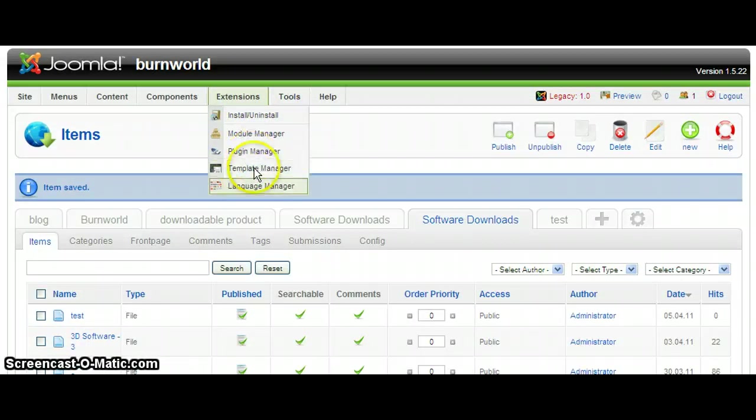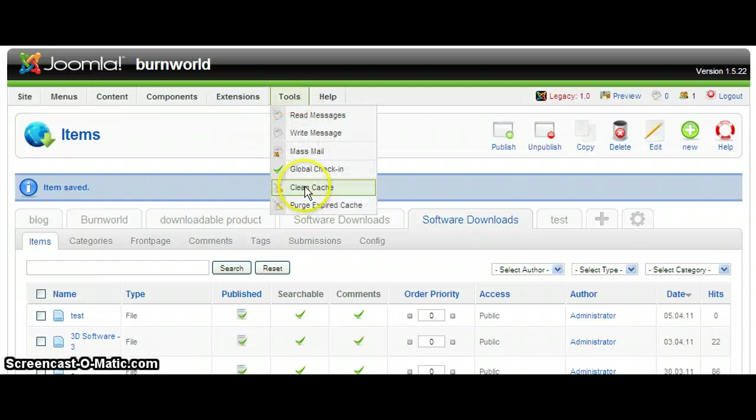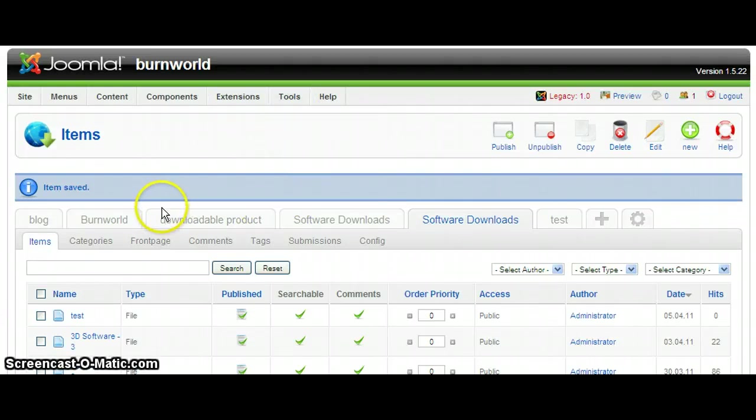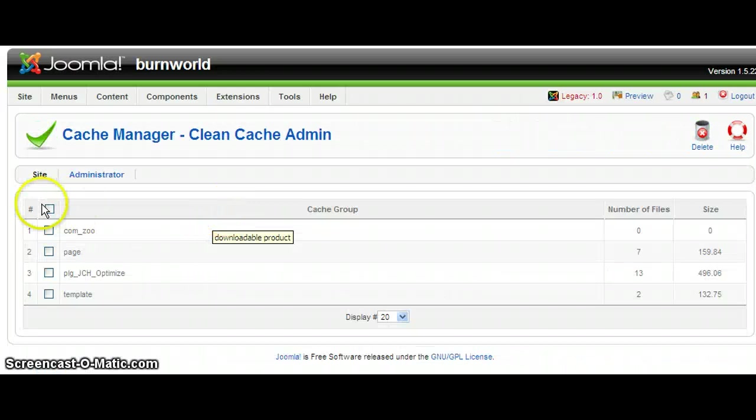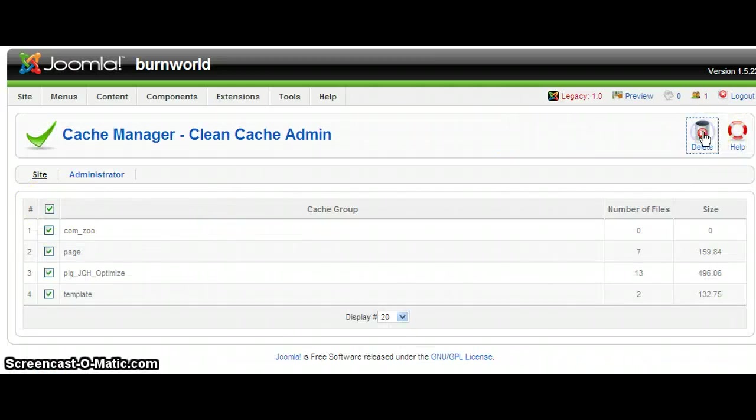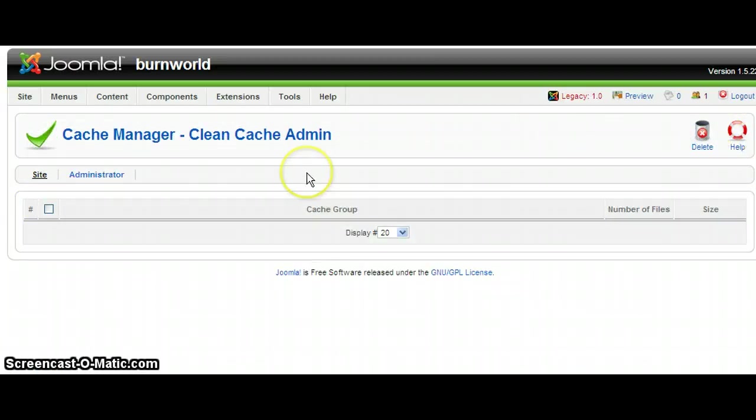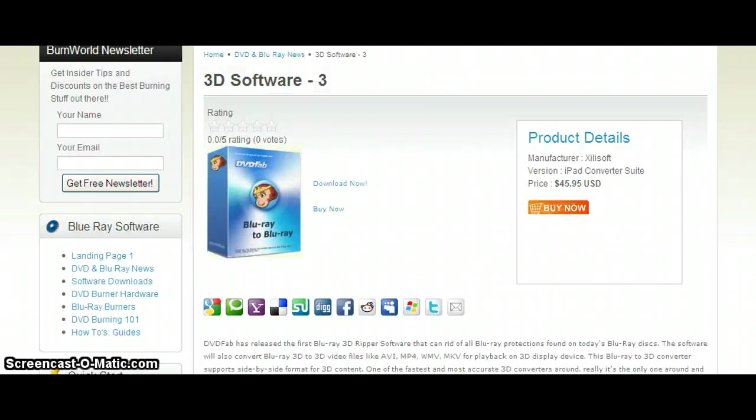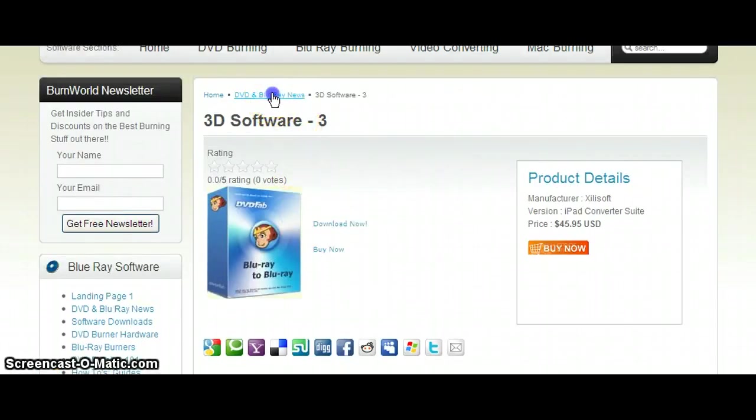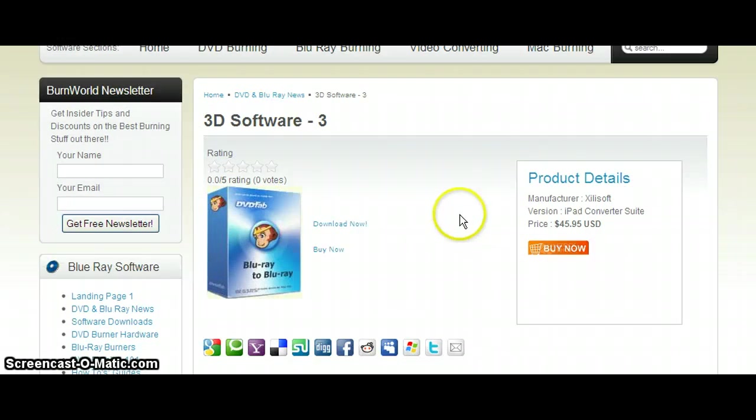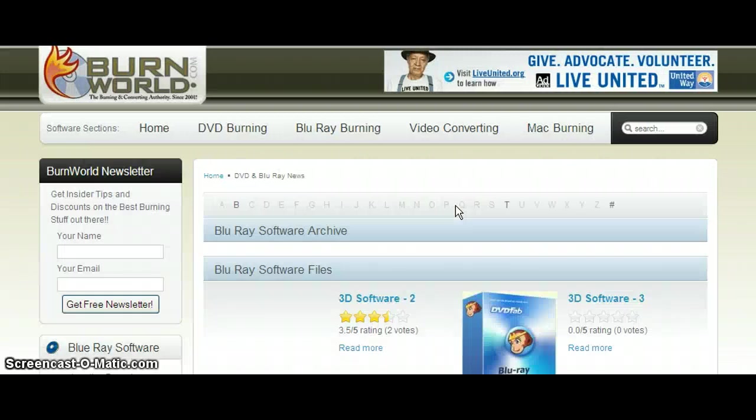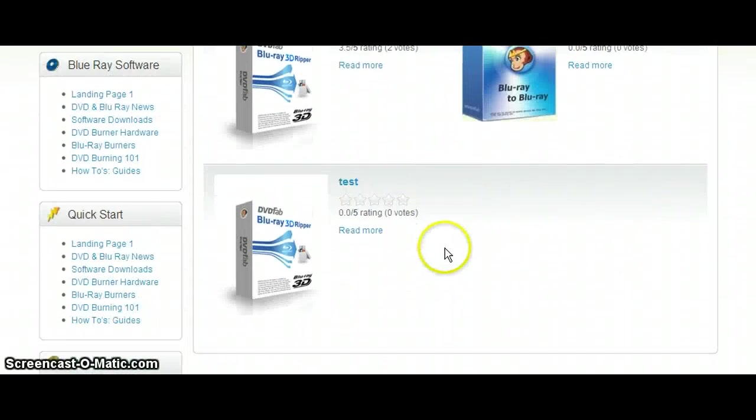We're going to have to refresh the cache for it to show up. Let's refresh our category page. And there's our new product.